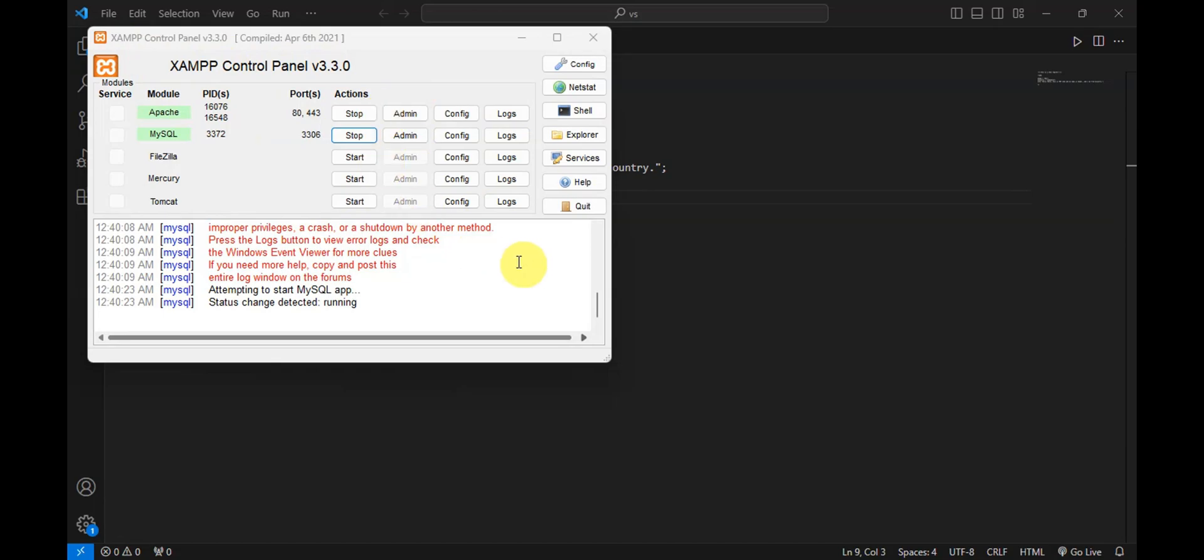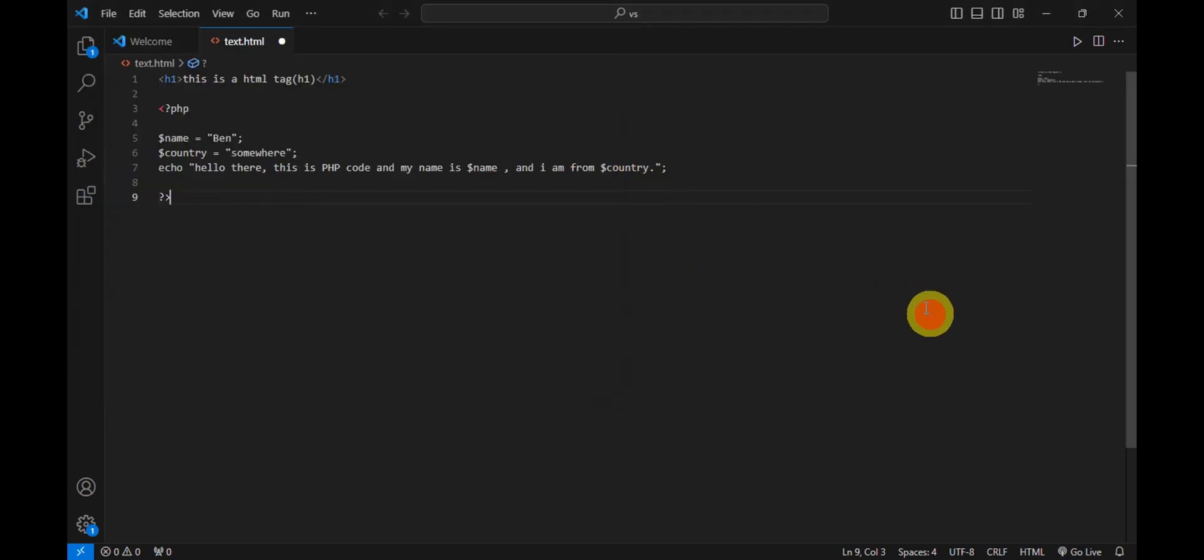We'll just need to go ahead and install this first. Click onto the start button in here on both of these. As you can see, this is already running.